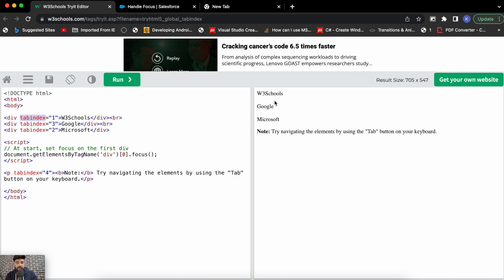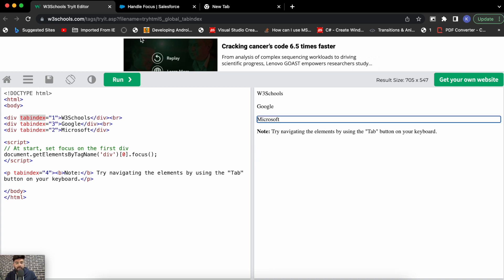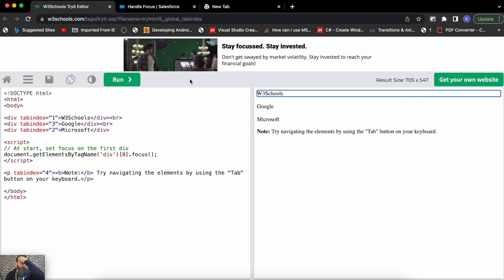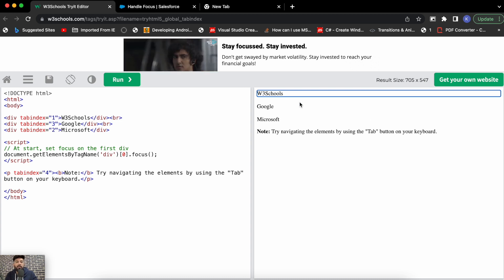There are two ways to focus an element: pressing the tab key, or doing a mouse click. If I do a mouse click, I'm already on that element and focus skips to the next one. Without clicking on tab 1, you can see tab 1 is selected by default — it already has focus. When I press the tab key, it navigates to tab index 2, which is Microsoft.